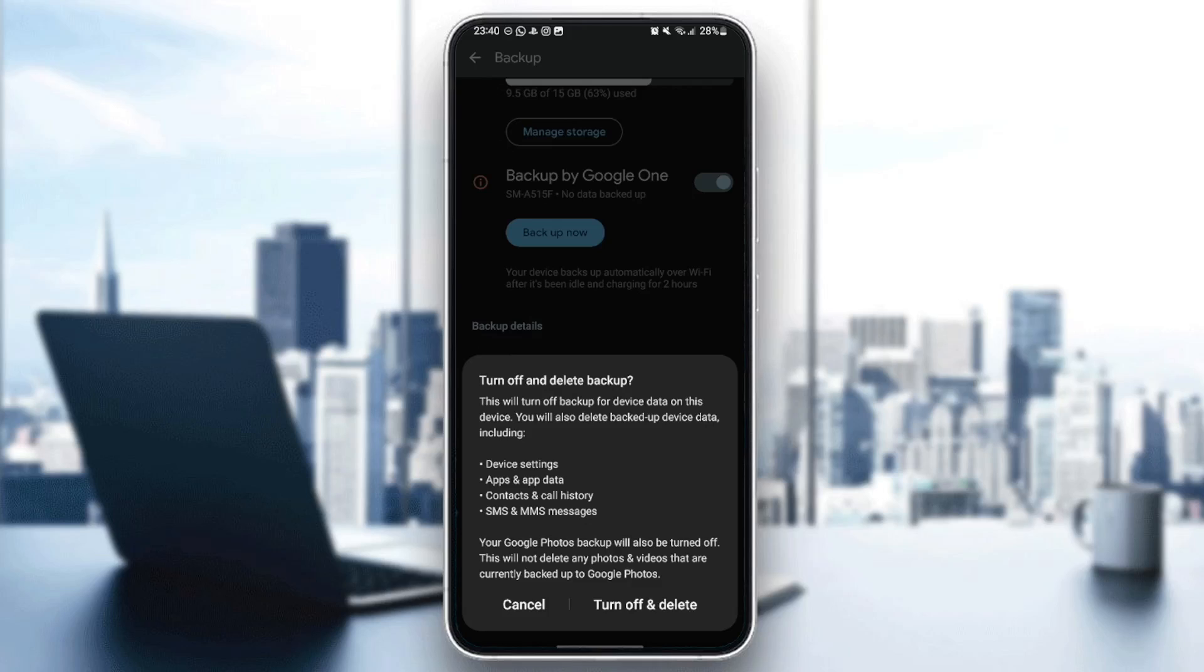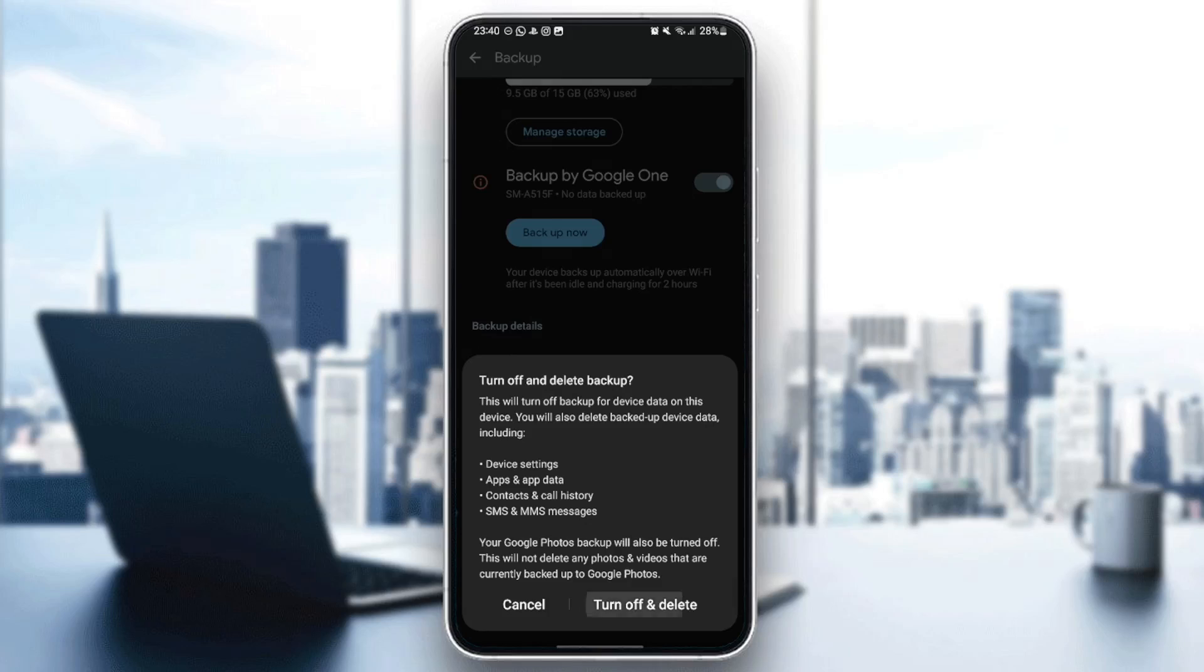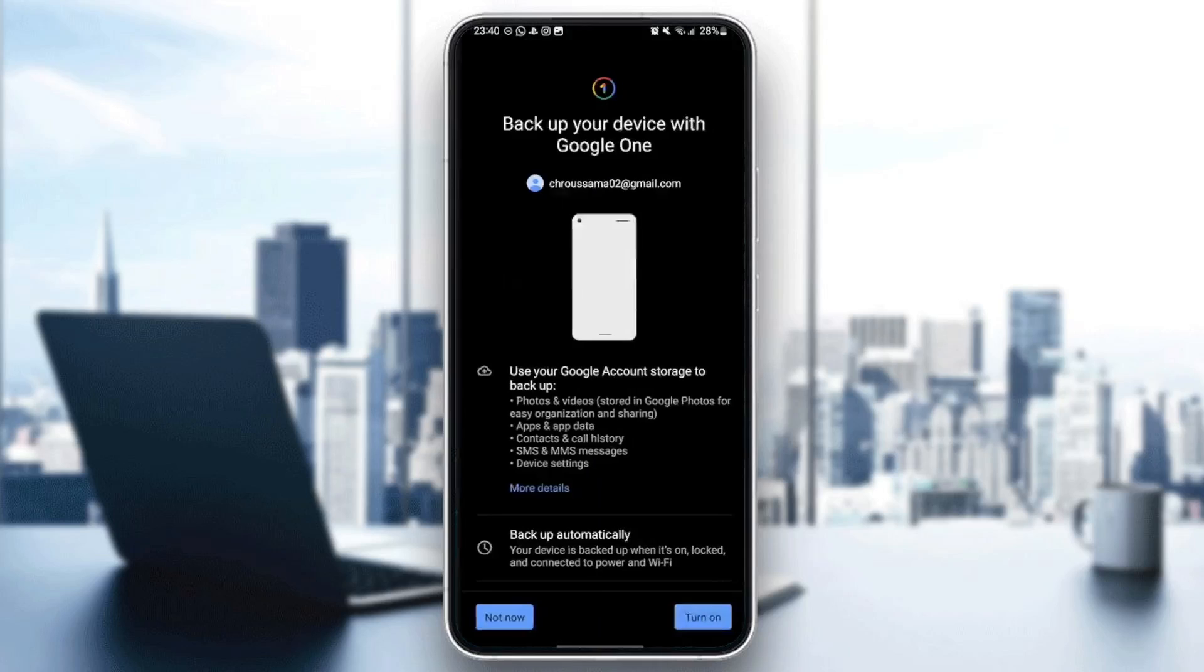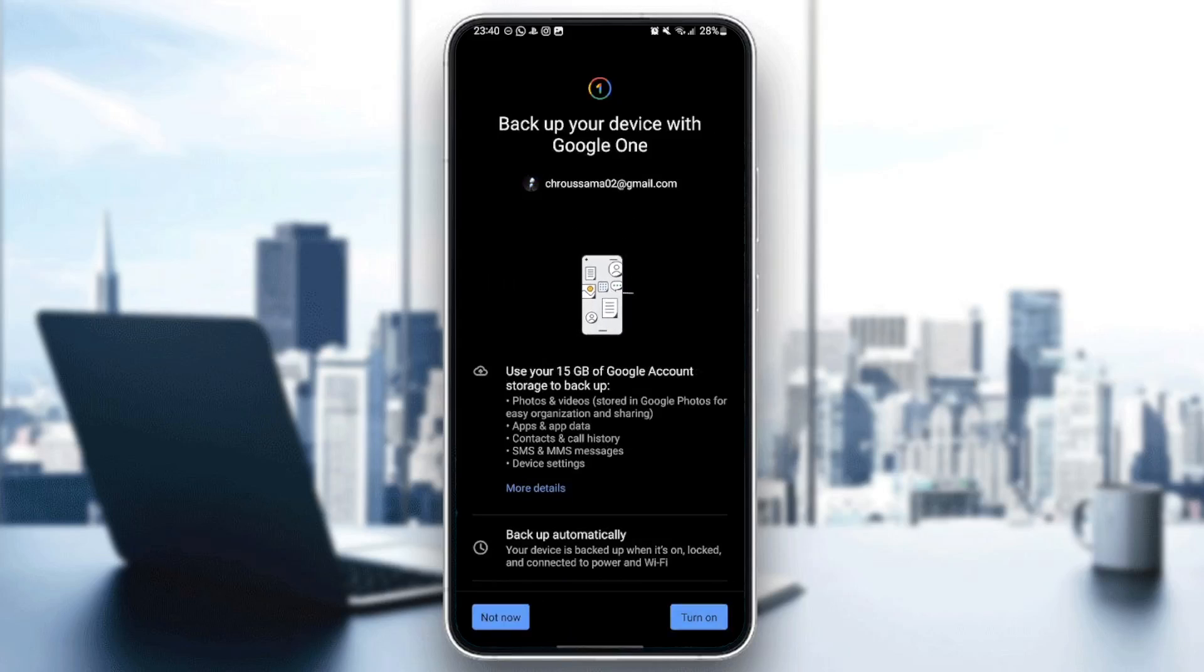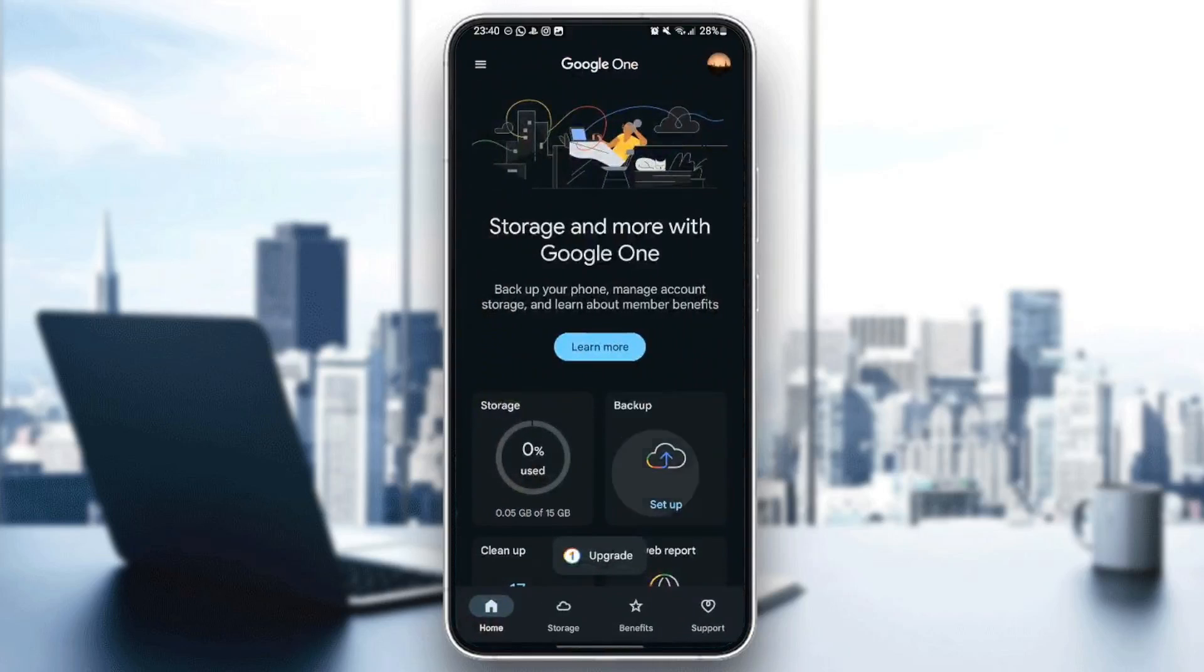So, go ahead and click on Turn Off and Delete. And then, as you can see guys, now I turned off the Backup on Google One.